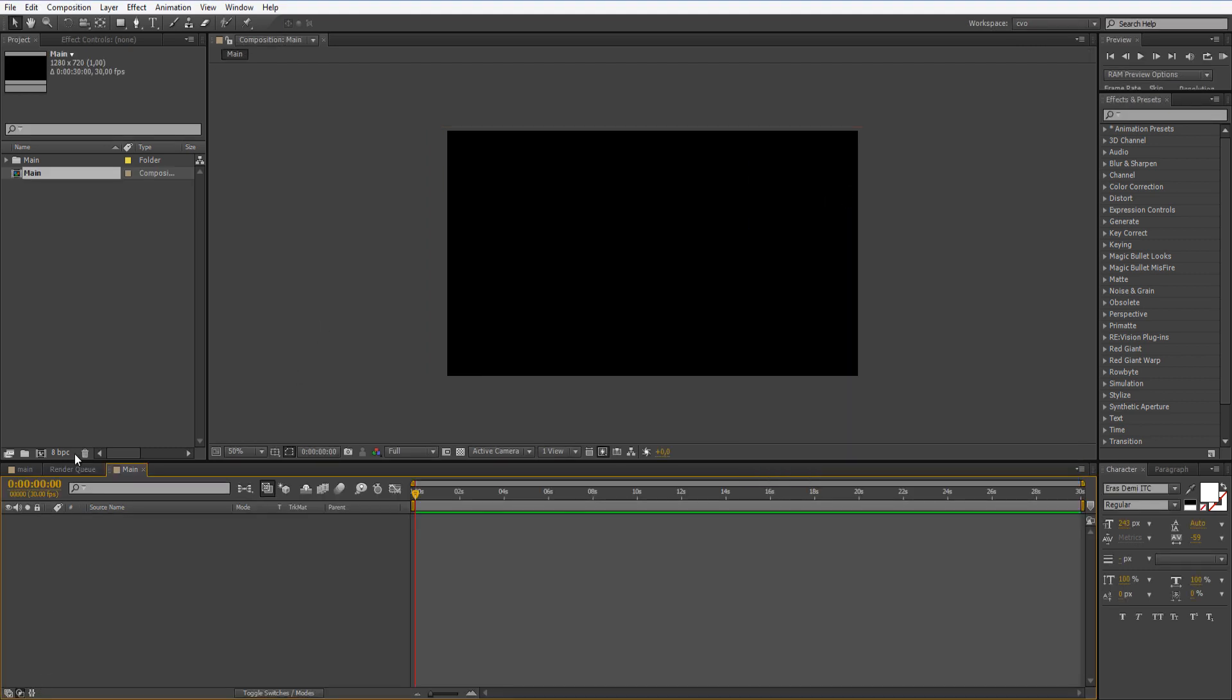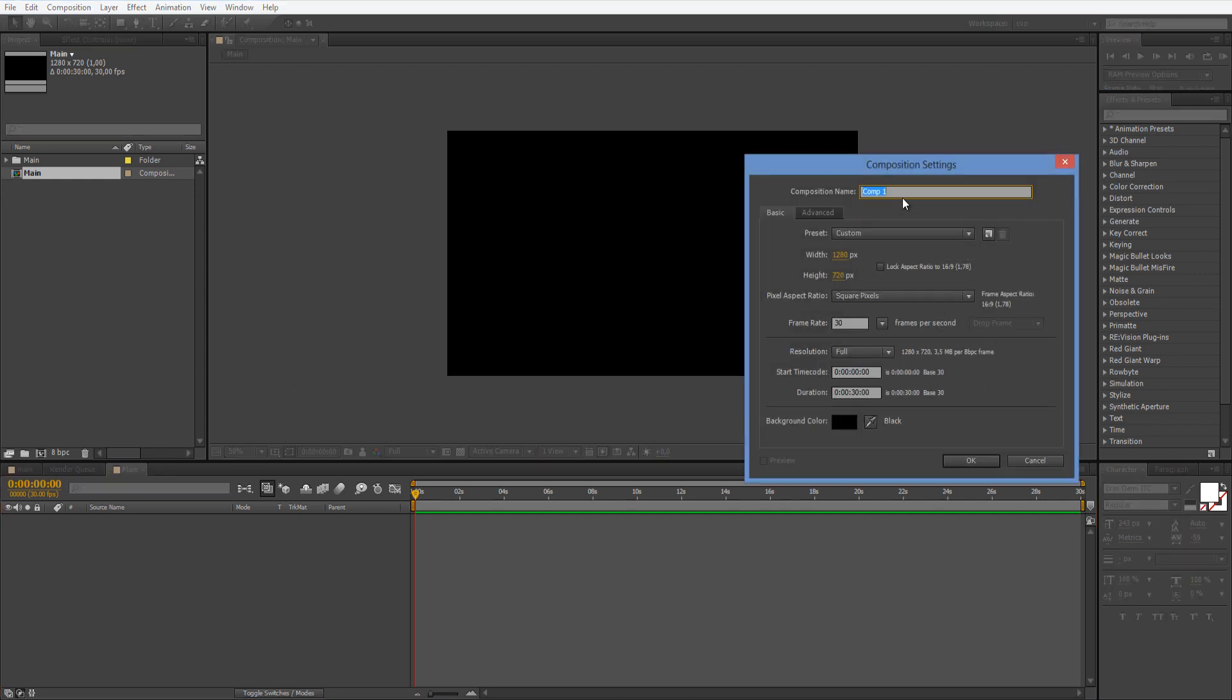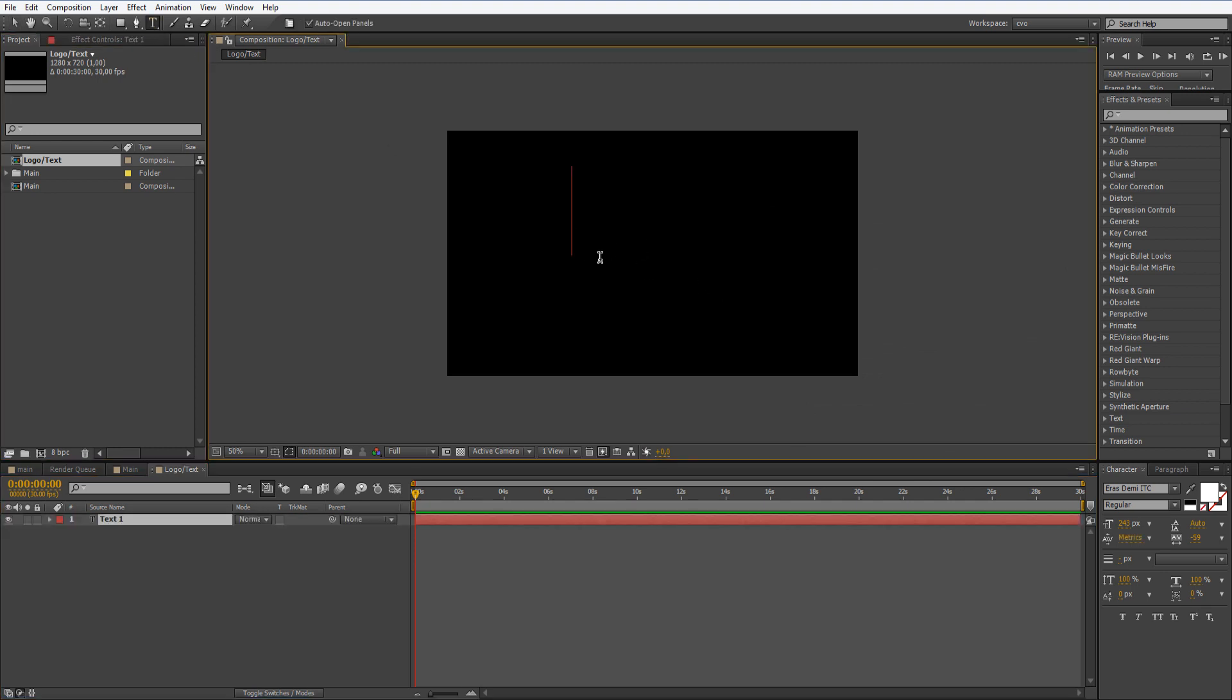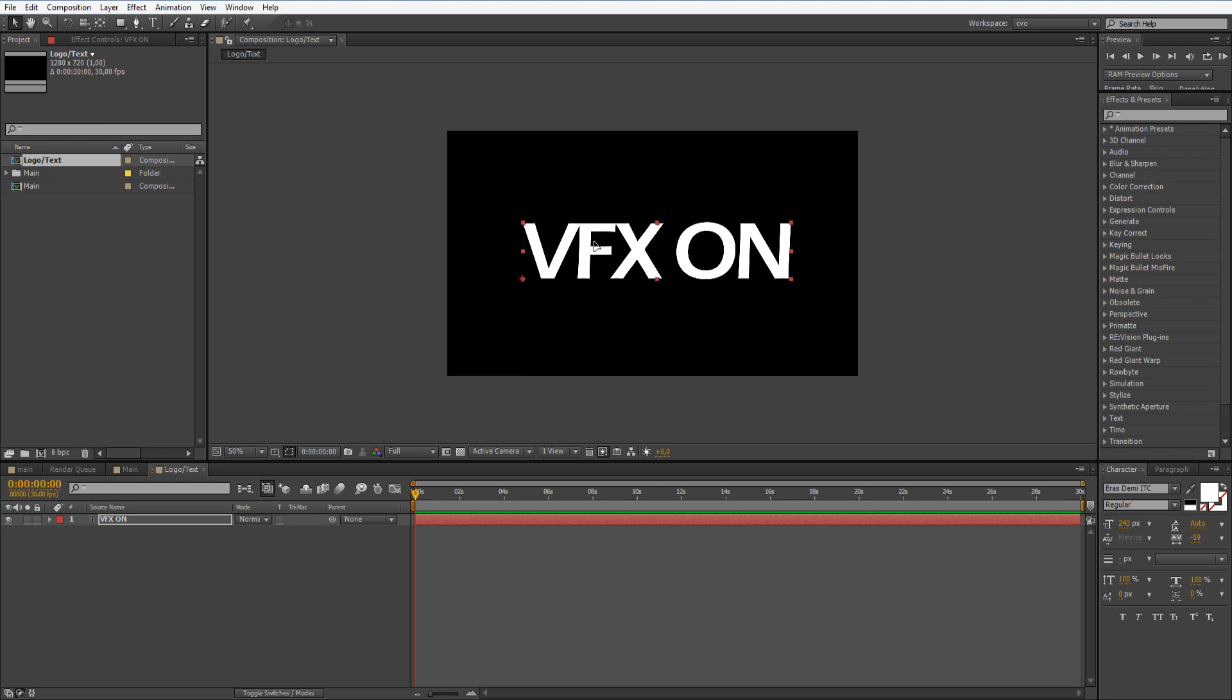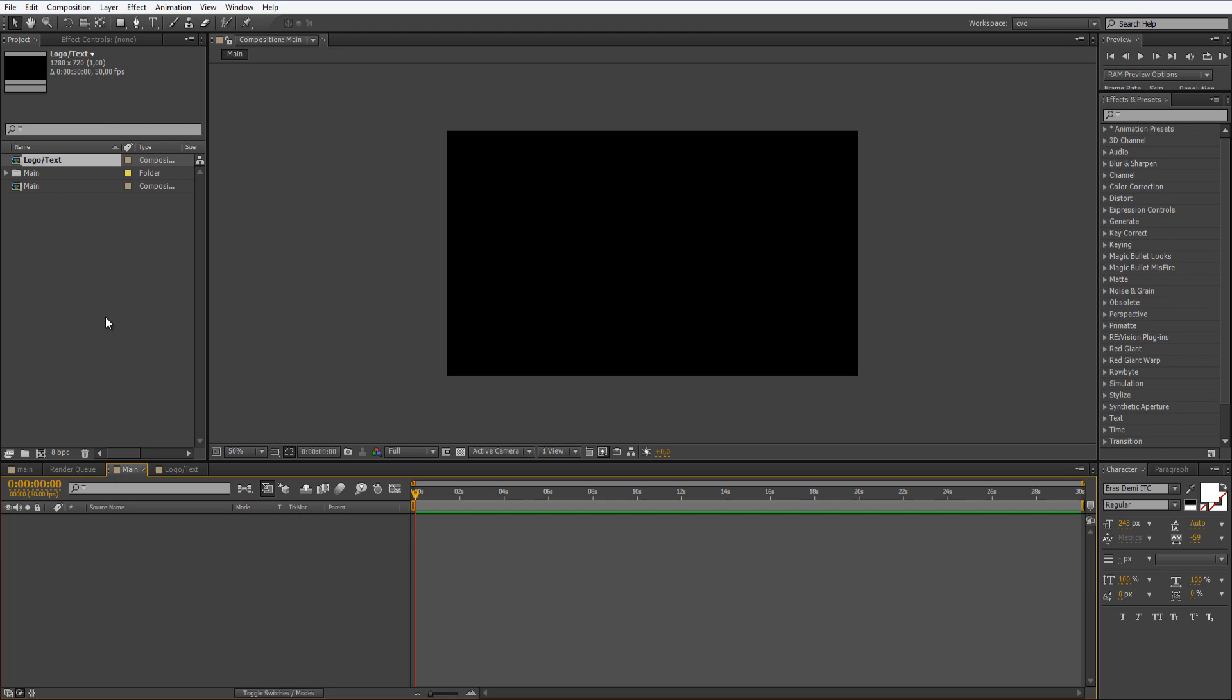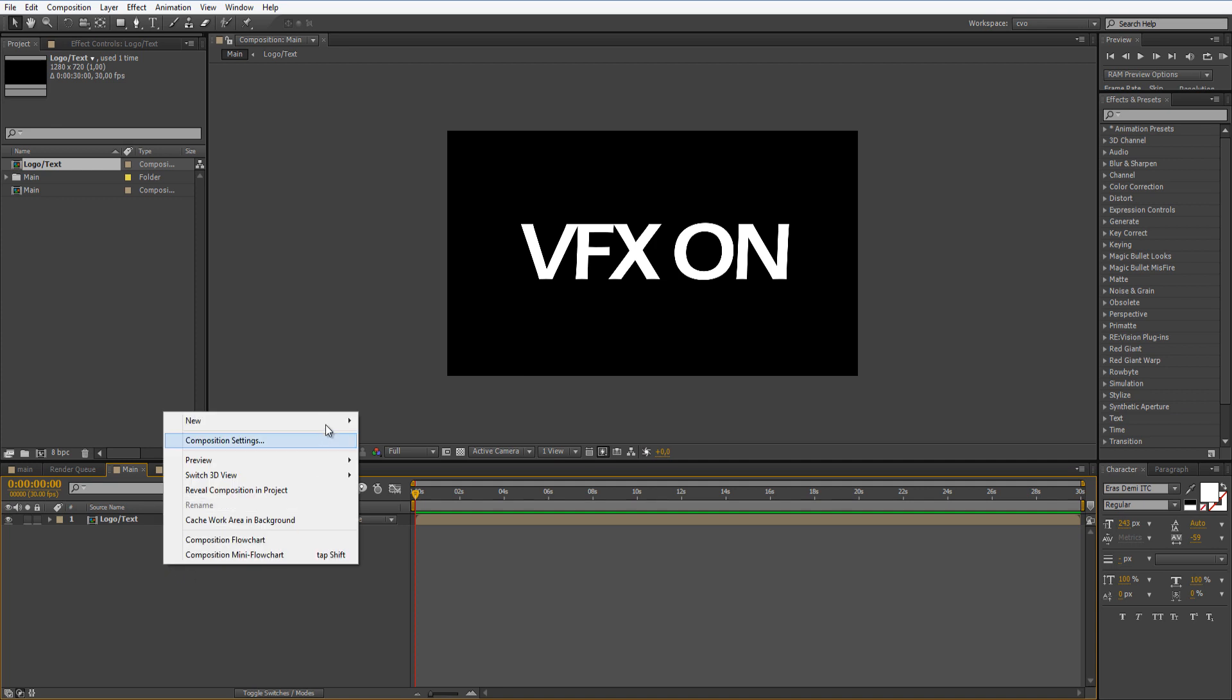Now you have to make another solid which will be for logo slash text. Again the same settings. Let's put here our text, or you can input your logo into here. Let's move this to center like so. Now let's go back to our Main composition, drag this logo slash text composition in.